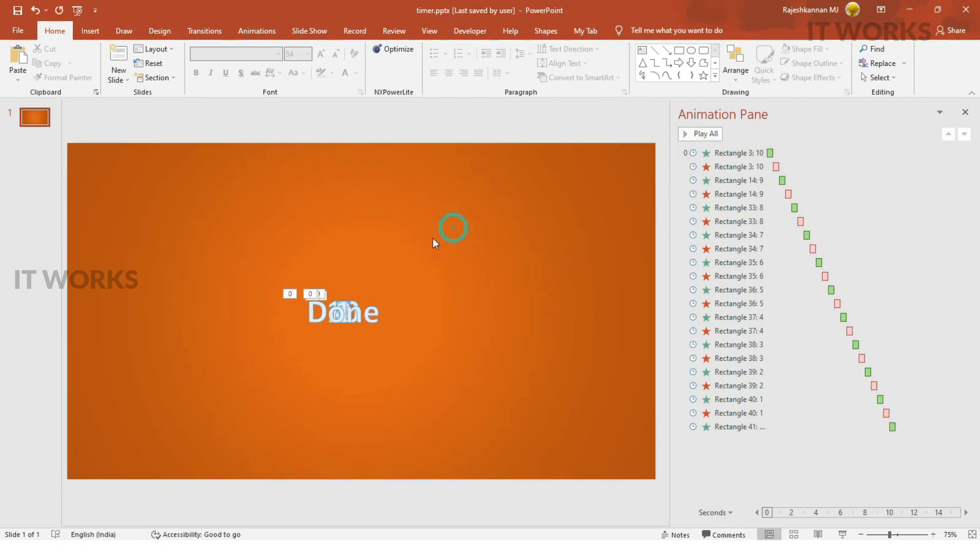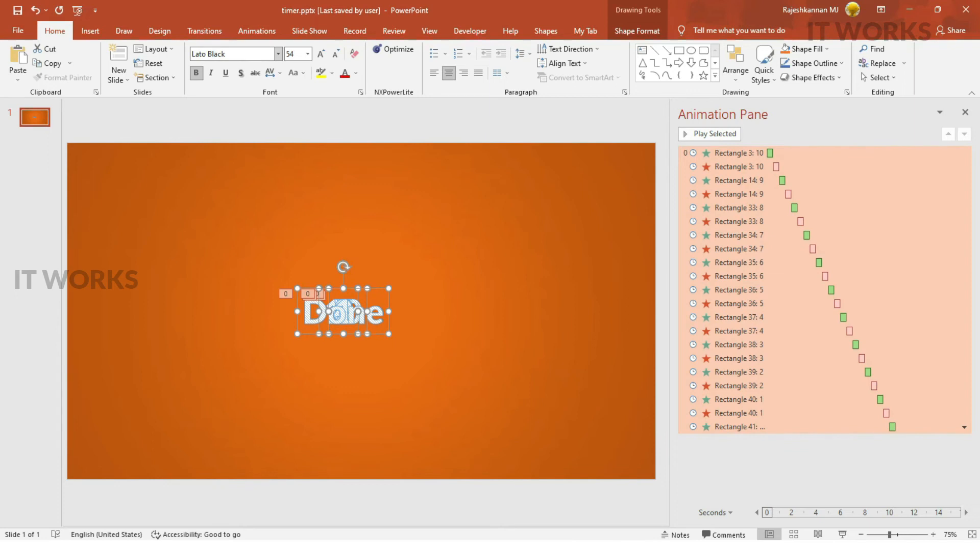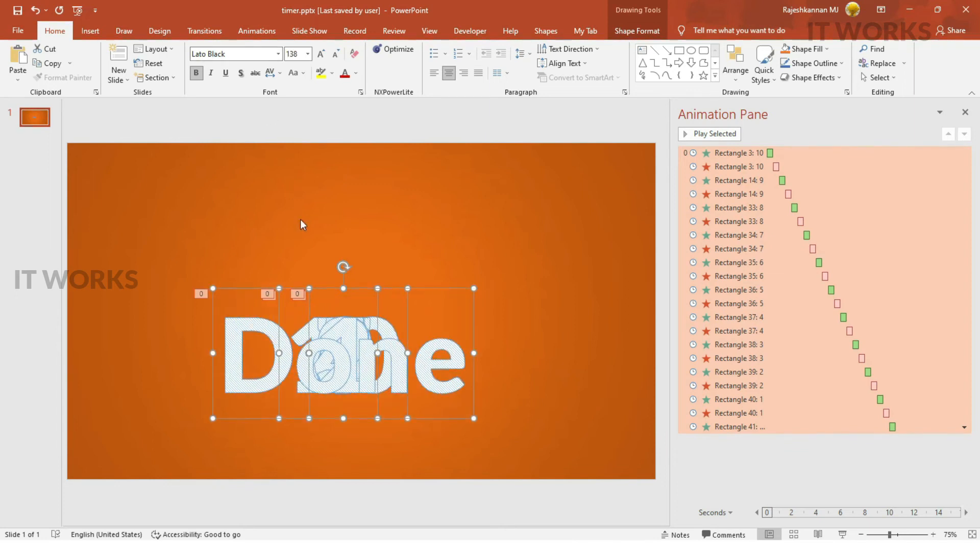So that's it, guys. It's very simple to do. The good thing is that you can select everything, and you can change the font here. Suppose, if you look for any thick font or anything like that, I generally like Lato font. Lato black.